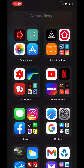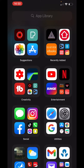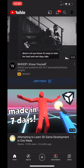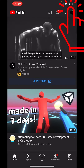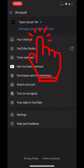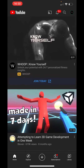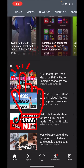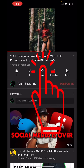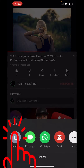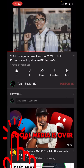First of all, what you want to do is open up YouTube. Now that you've opened up YouTube, go and click on your profile picture in the top right corner and tap on your channel. You can see here I have '200 plus Instagram pose ideas for 2021 photo posing ideas.' Go ahead and tap the share button and copy link. The link has been copied.